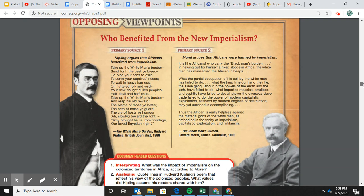We talked about the white man's burden, and then there was Edward Morel — a British journalist in 1903 — who had his eyes opened to the hellish things going on in Africa. He came up with the phrase 'the Black Man's Burden.' If you ever get a short answer question about colonialism in Africa and you can correctly use 'the Black Man's Burden' by Edward Morel, that would be like an instant point — because we hear so much about the white man's burden, but the exact opposite is this phrase.